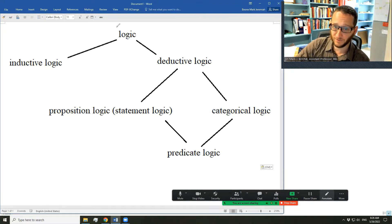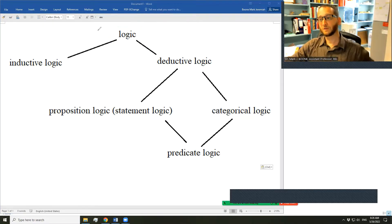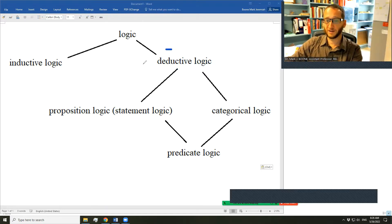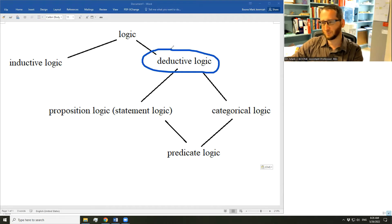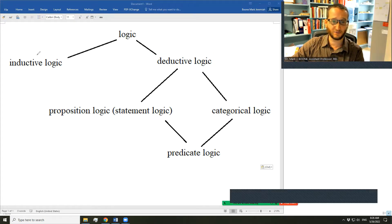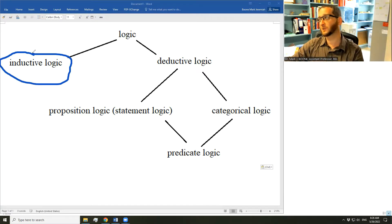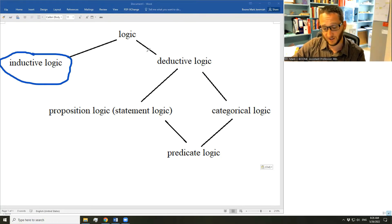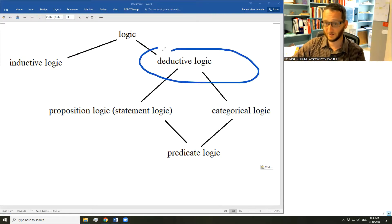Logic is the study of methods for determining whether the premises of an argument provide good enough support for their conclusion. There's a basic division in different kinds of arguments: those meant to prove their conclusion — arguments meant to demonstrate that the conclusion must be true if the premises are true — those are deductive arguments. Then there are arguments meant only to provide good probabilistic support for their conclusion; those are inductive arguments.